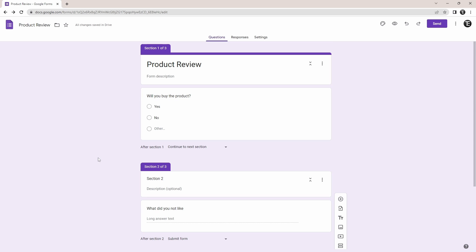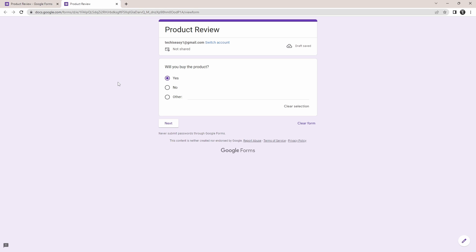So now this is ready, and let's see how it works. You can preview the form by clicking on this icon on the top right.